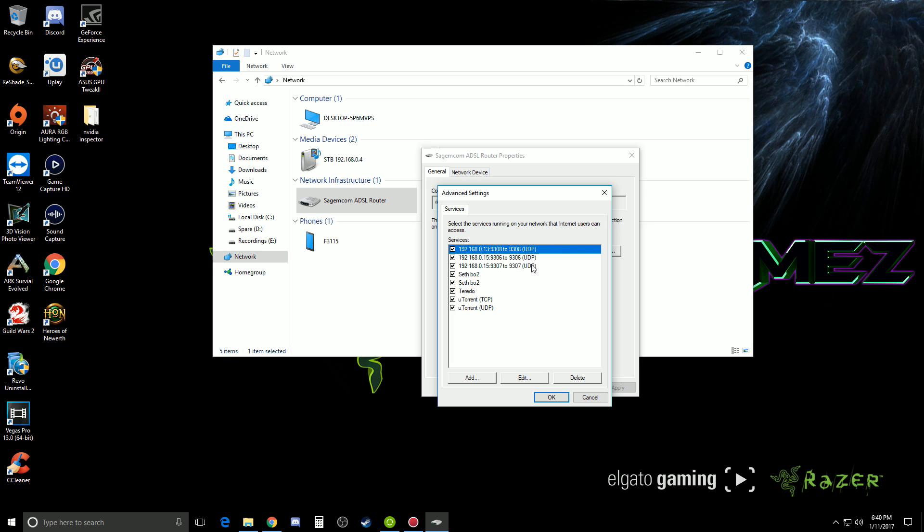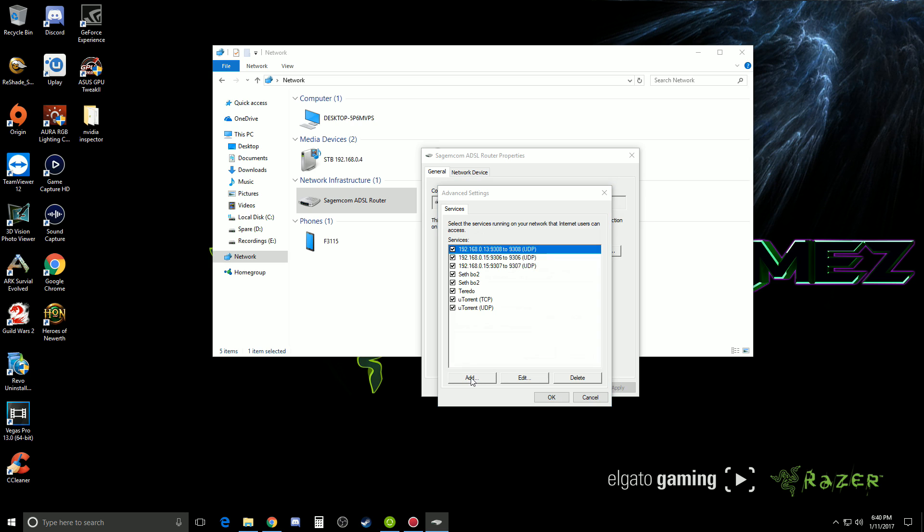And what you'll need to do is just go add and then you can call it whatever you like. I generally will go Call of Duty World War 2 PC.